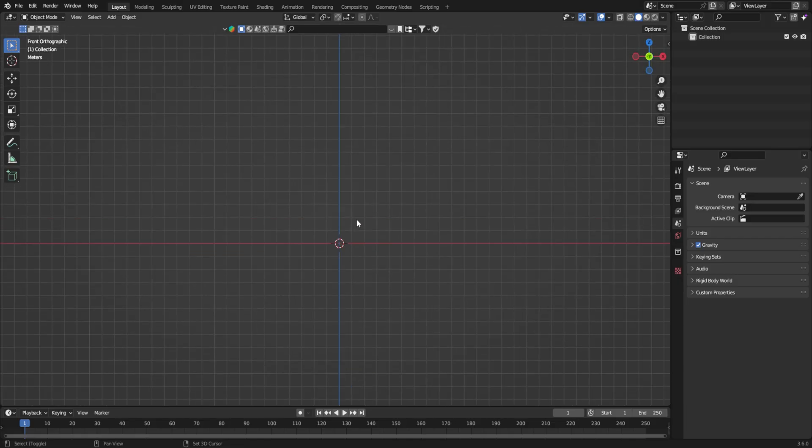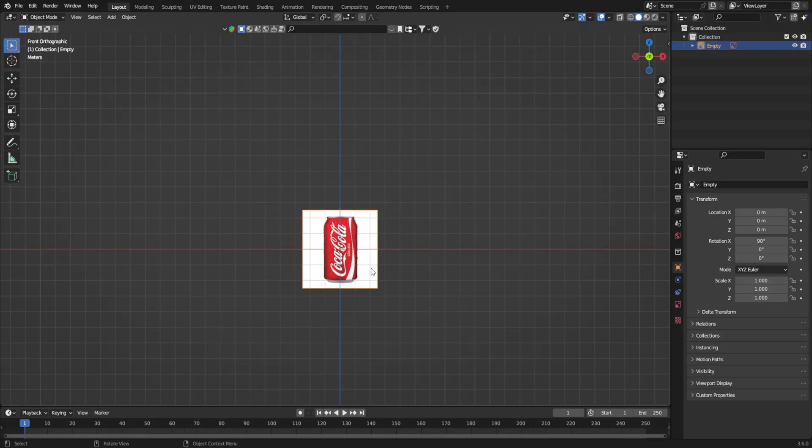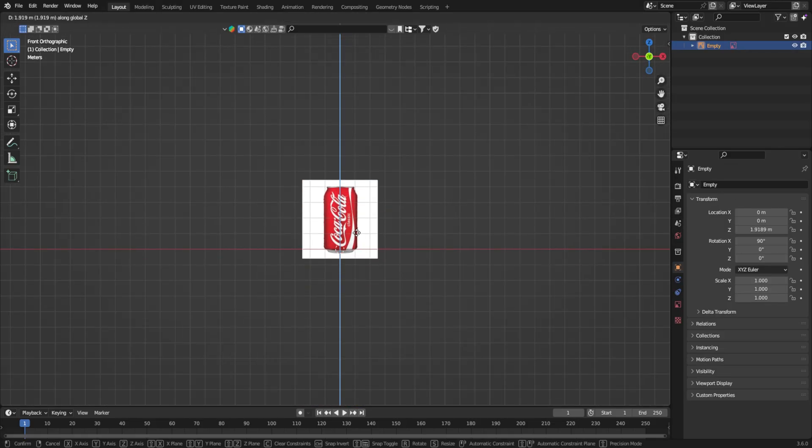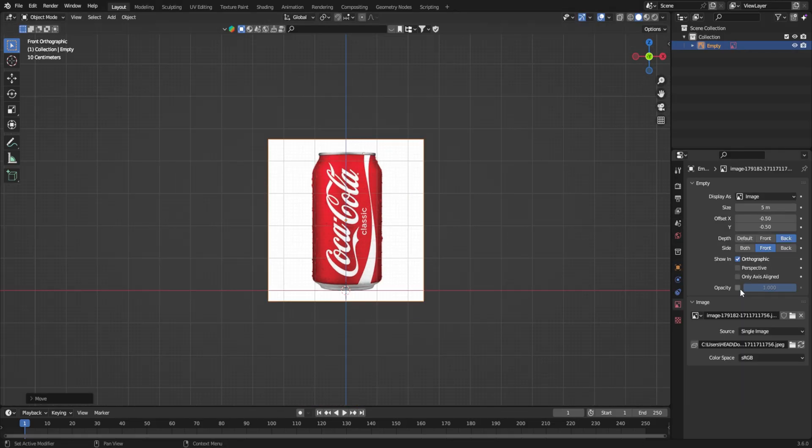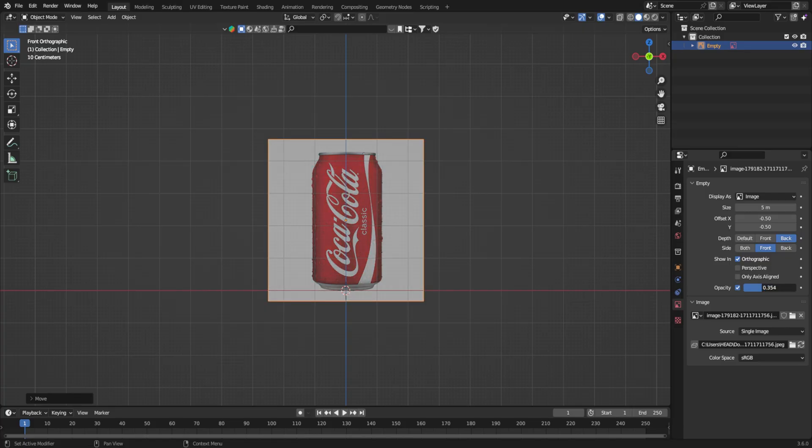First add your image in the scene. I have added a can image here. Lower the opacity a bit.